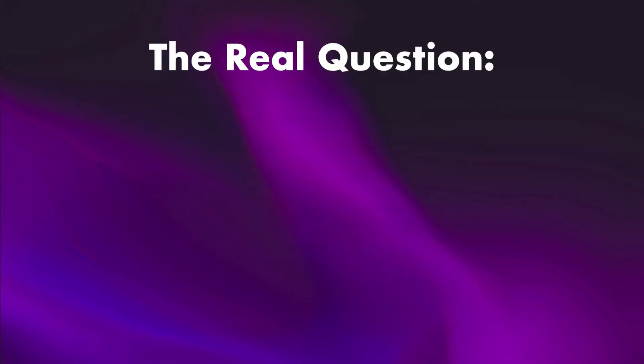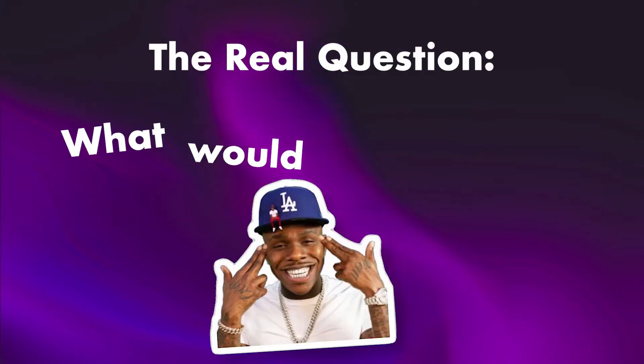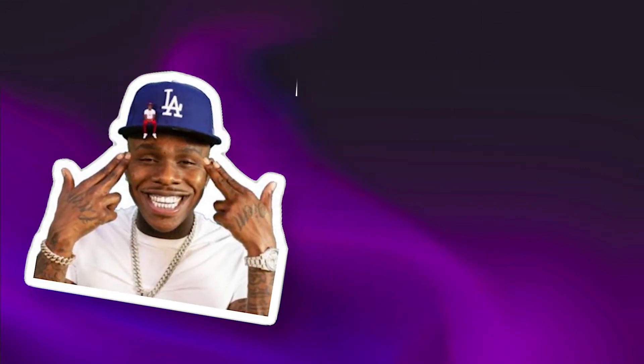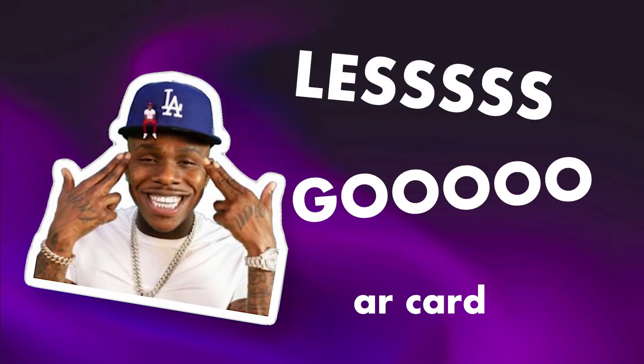So, like any reasonable person, I asked myself, what would DaBaby do? And that's when it hit me. He would probably say, Let's go! and make an AR card. So I did.